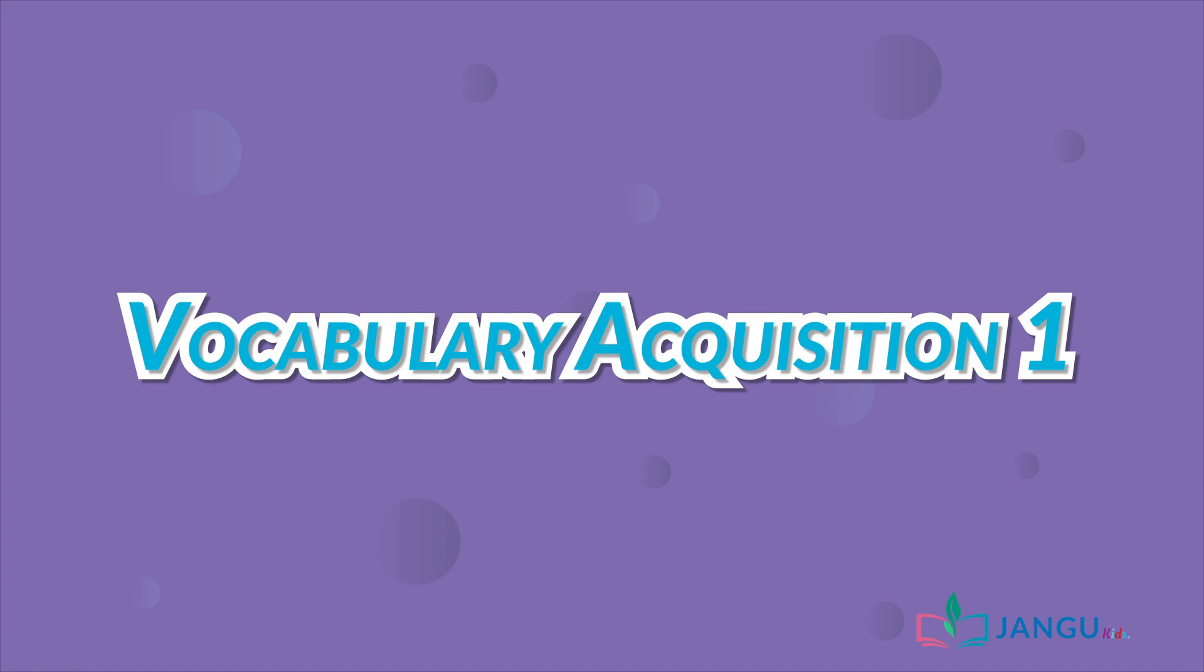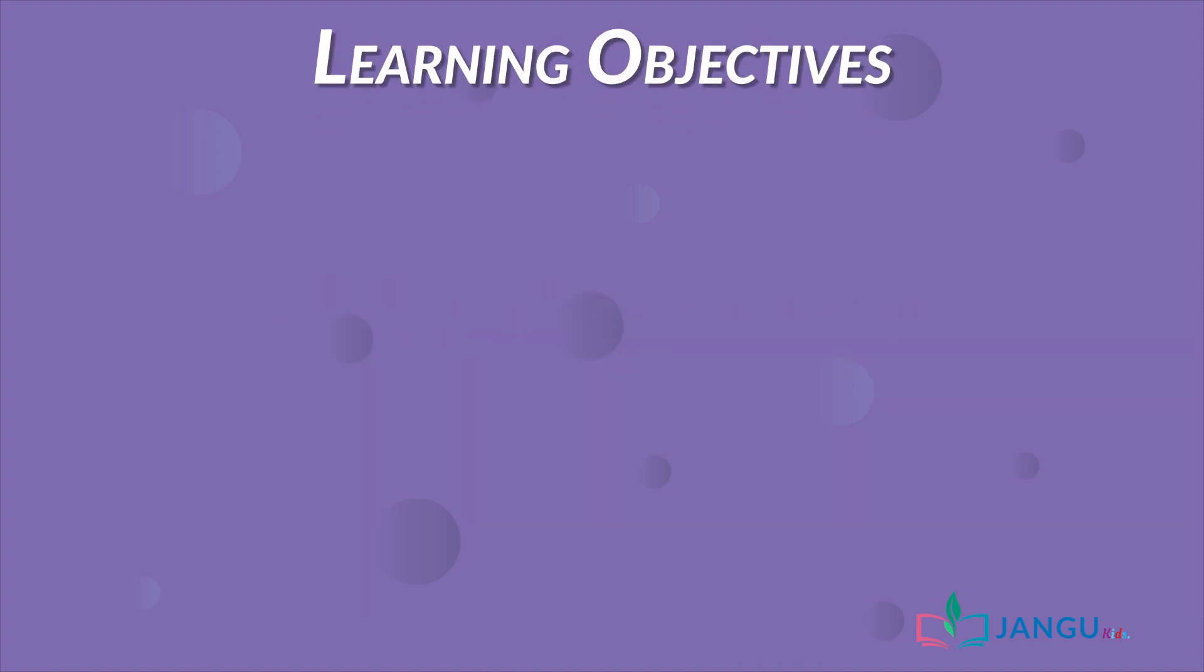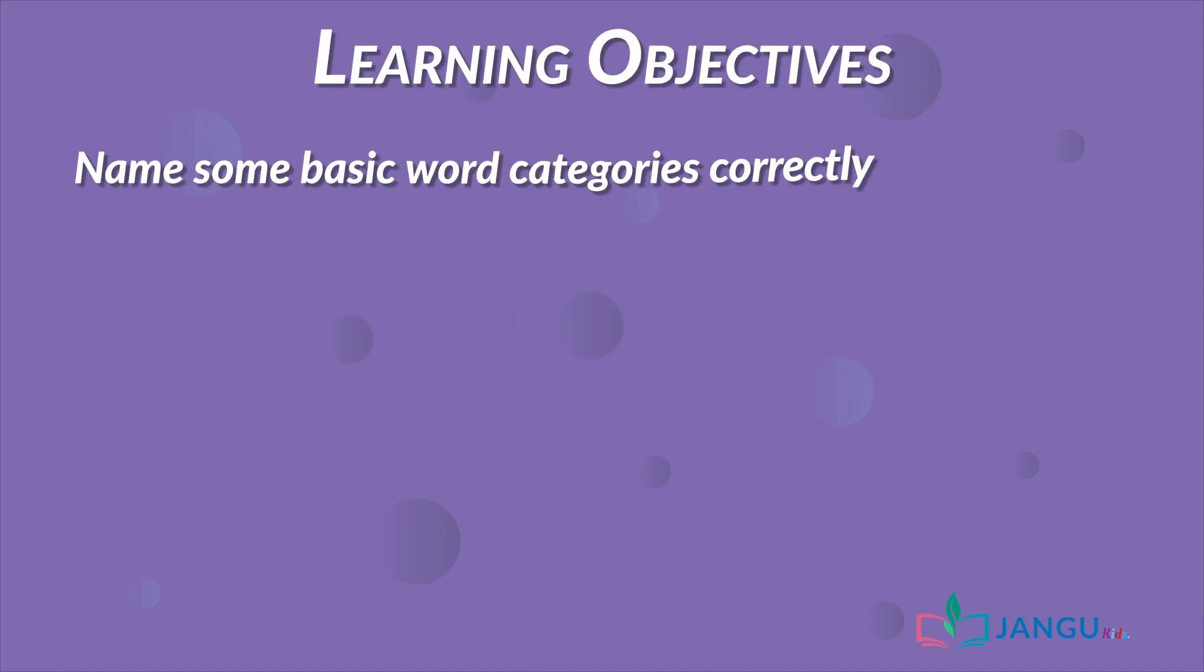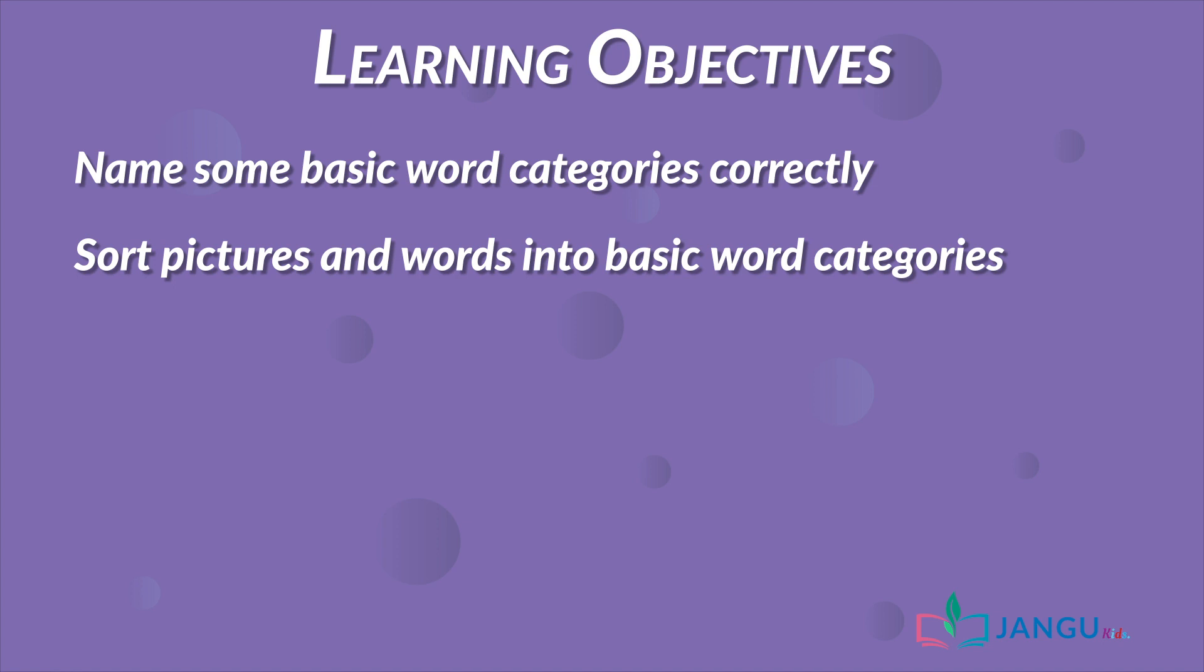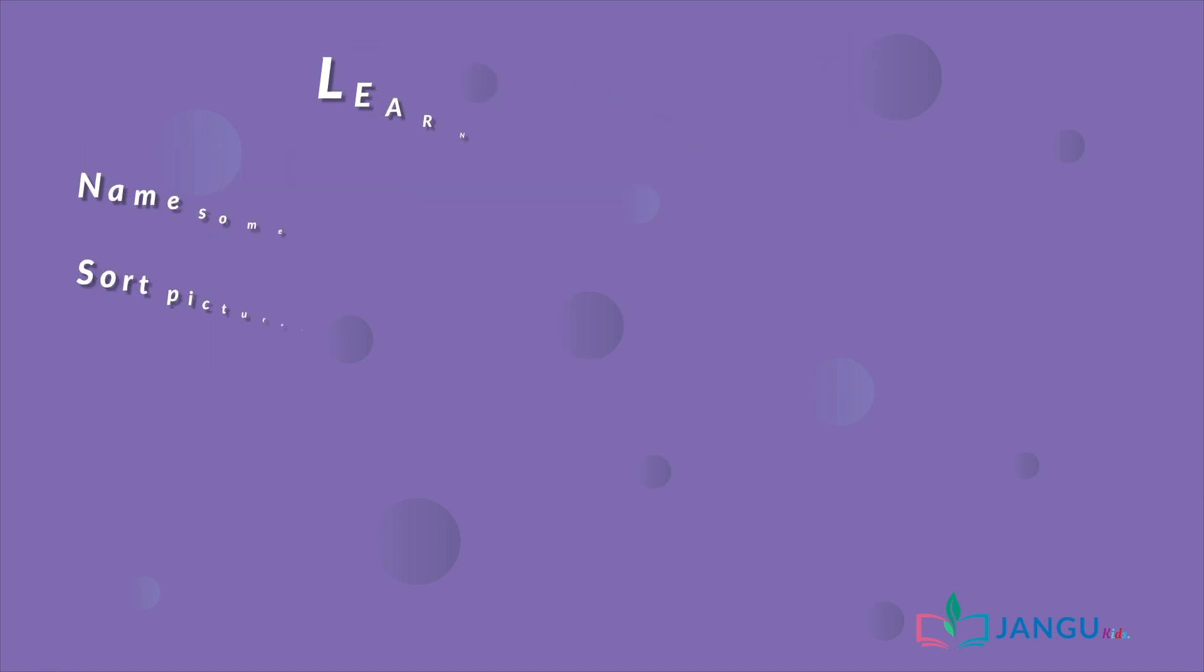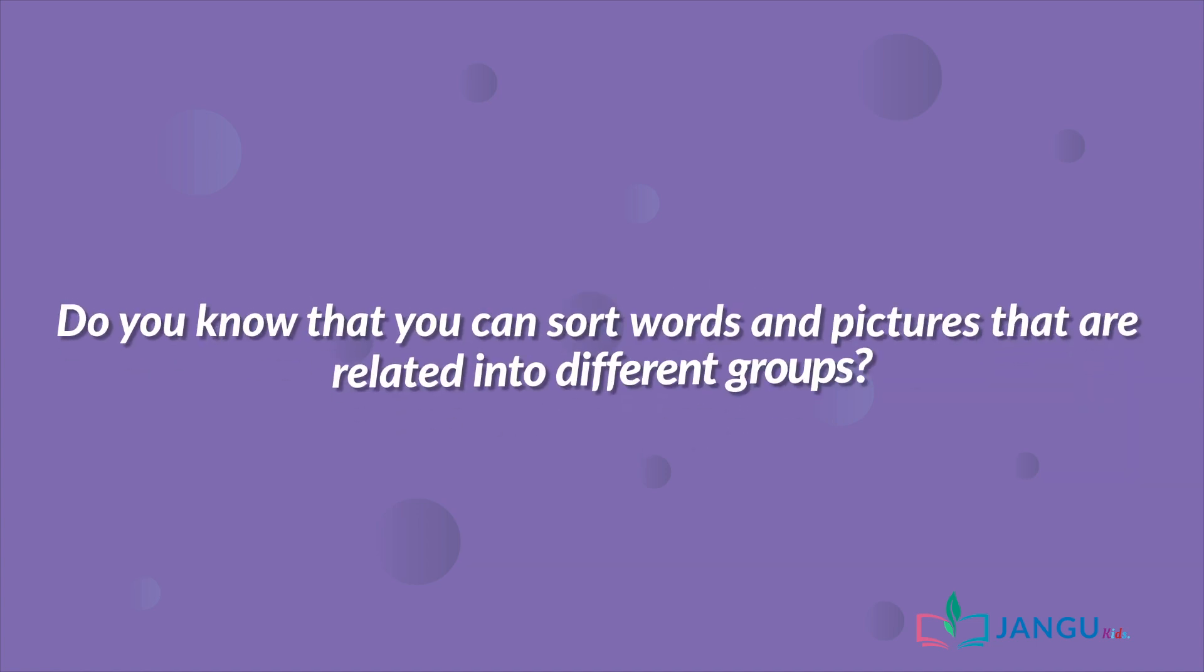Hello there! Today you'll learn about word categories. At the end of this lesson, you should be able to name some basic word categories correctly and sort pictures and words into basic word categories. Are you ready? Let's begin.